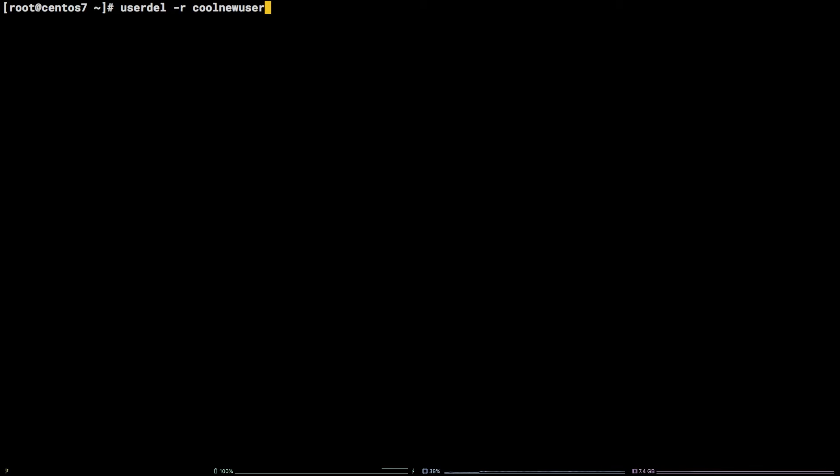As it turns out, this user has root privileges on this box. In order to finish the removal process, we can run the command visudo.